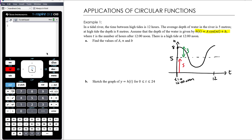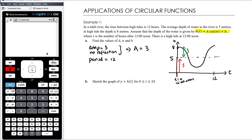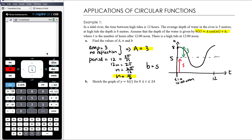So we know the amplitude is 3 with no reflection, meaning a = 3. The period is 12, and since period = 2π/n, solving gives n = π/6. The value b represents the vertical translation upward by 5 units, so b = 5. Those are our answers for part a: a = 3, n = π/6, b = 5.